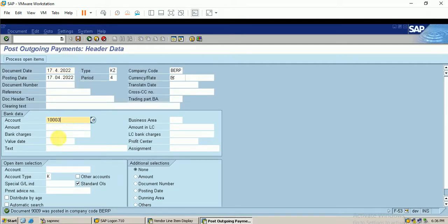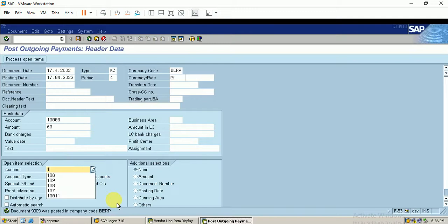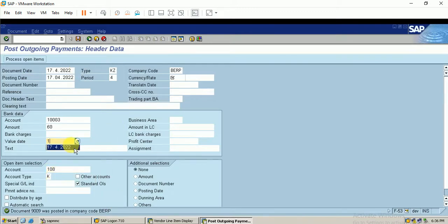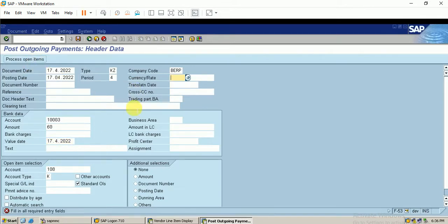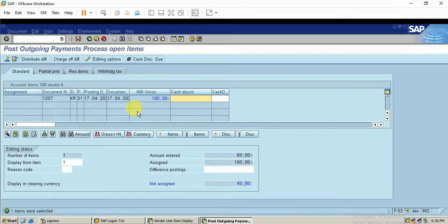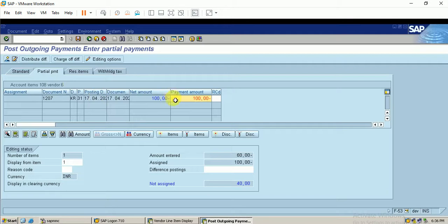Using the outgoing bank account, I will make a payment of 60 rupees. Since the open item amount is 100 rupees, we are making a partial payment of 60 rupees to vendor account 108. I click on Process Open Items, then click on Partial Payment tab, and enter 60 rupees minus.